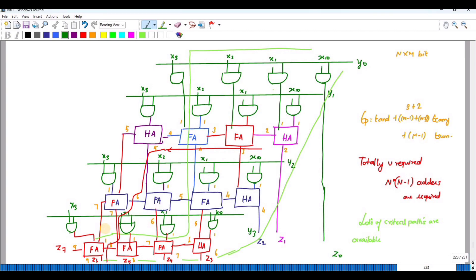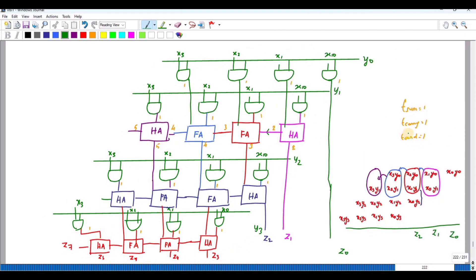The next point is to find the critical path. Assume that for the AND gate it takes 1 unit of time, for generating carry it takes 1 unit, and for generating sum it also takes 1 unit. Since all AND gate results are produced at the same time, all outputs are available at time 1.